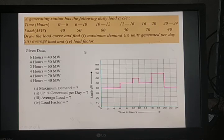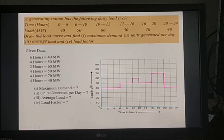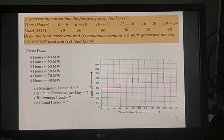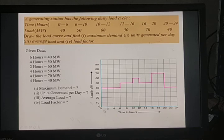Based on the data, we plot the load curve: 0–6 at 40 MW, 6–10 rising to 50 MW, 10–12 at 60 MW, 12–16 decreasing to 50 MW, 16–20 at 70 MW, 20–24 at 40 MW. The load curve clearly shows the minimum load is 40 MW (base load) and the maximum load is 70 MW (peak load).